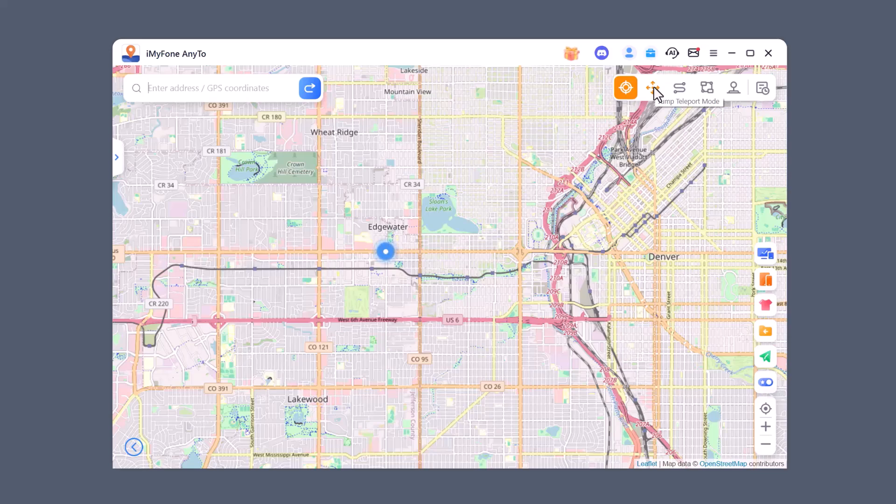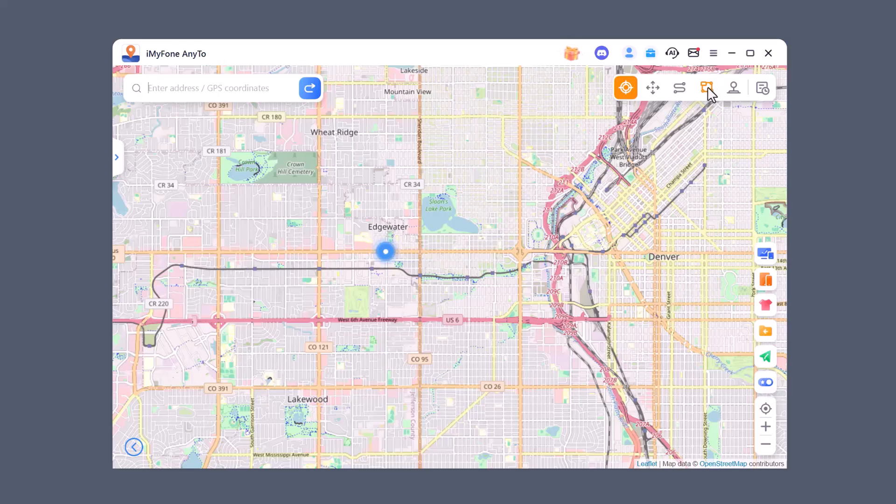Two-Spot Mode allows you to pick a start and end point, and the software will simulate movement between them. Multi-Spot Mode lets you create a full route with multiple stops to make the movement look more natural.